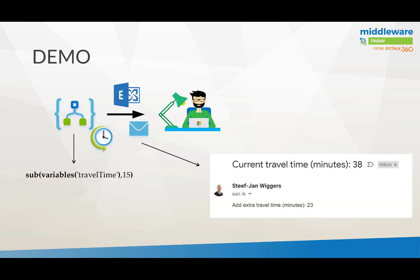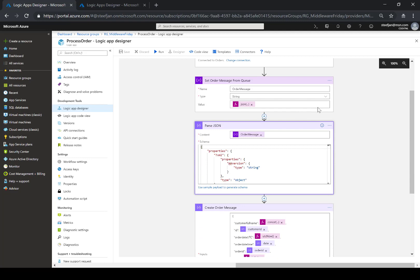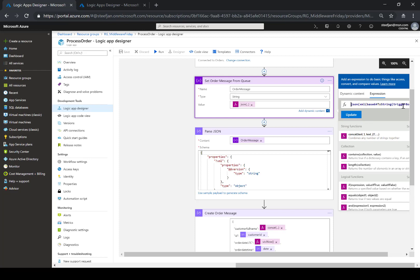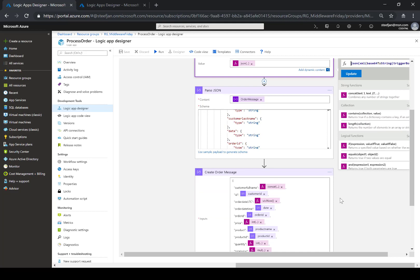Let's look at a particular demo — a walkthrough of a lab you can find online where you calculate travel time and apply some of those function expressions. First let's look at the order scenario. The order comes in at intervals of every five minutes, and here is the complete function expression going from base64 trigger body to XML to JSON. Then it's parsed so we have access to the elements.